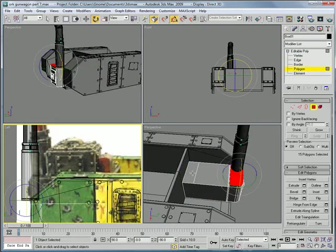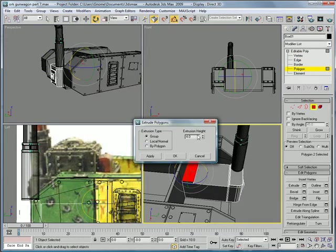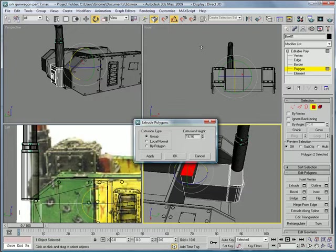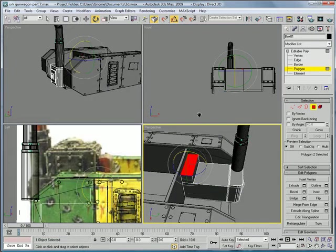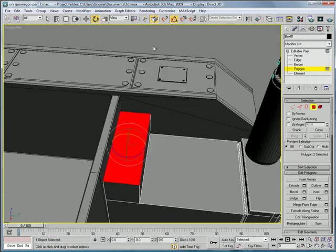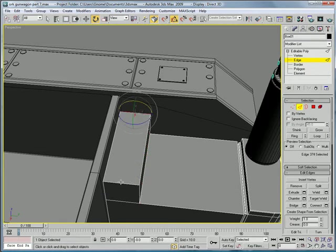Okay, select that polygon, extrude it. Okay, extrude it about 17. Go into the edge mode, select these two end edges.